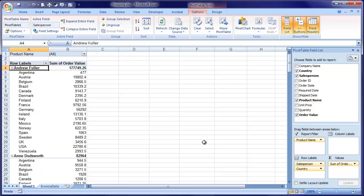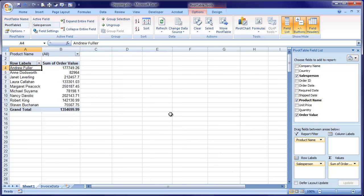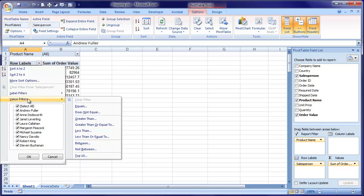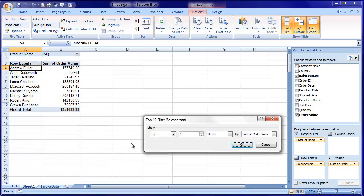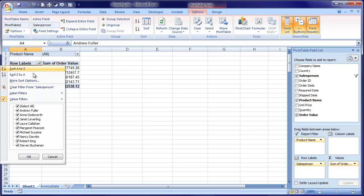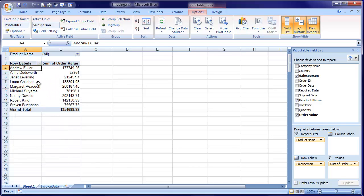I'm just going to go back to a much more simple picture. So what we have here is all of the salespeople. Perhaps I'm only interested in the top four salespeople. You'll notice this row labels box here has a drop-down arrow on it. I can select individual people so that only the ones I select are showing, or I can put value filters on in exactly the same way as you would filter ordinary data and pick the top ten. So I want the top four salespeople by sum of order value. And there we are — there's my top four salespeople.